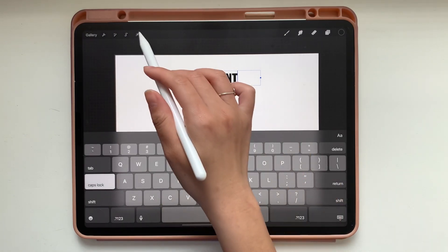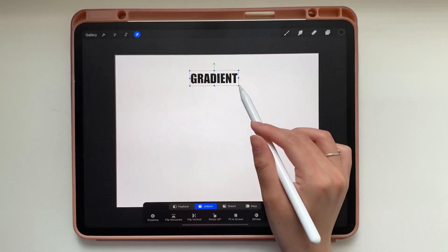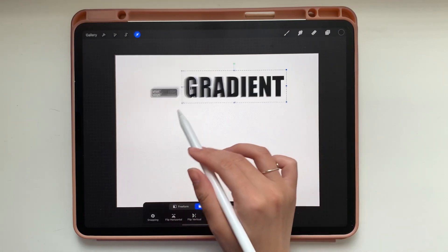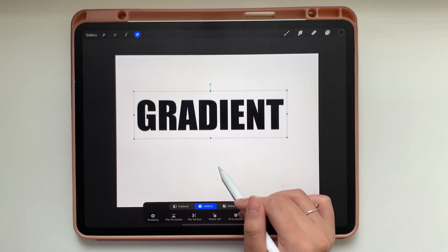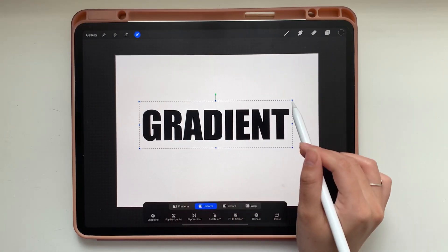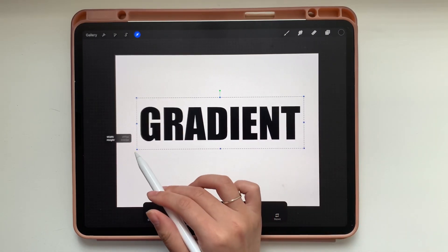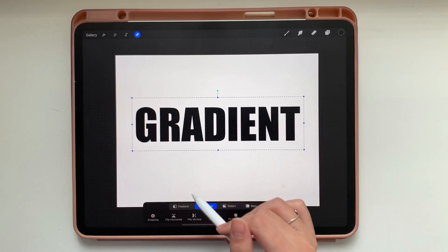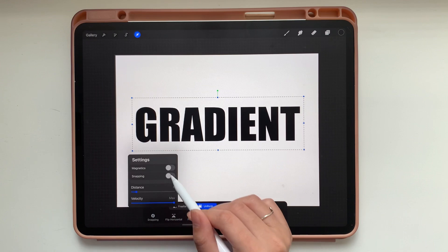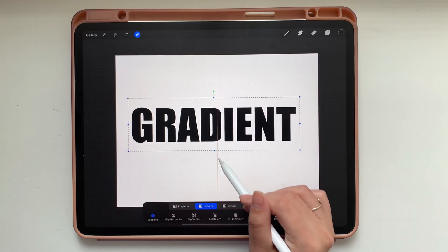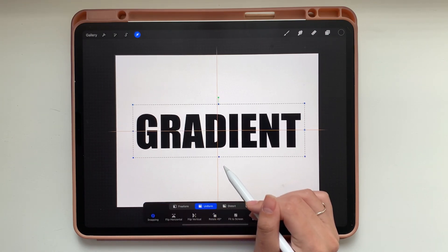From there we're going to go to our move tool and we're going to increase the size of this font just to make it a little bit bigger. And because fonts are vectors you can increase the size without losing quality. And now I'm just going to turn on snapping to center it.